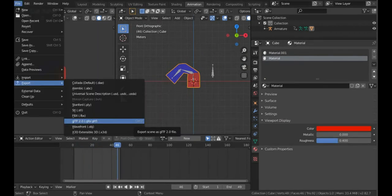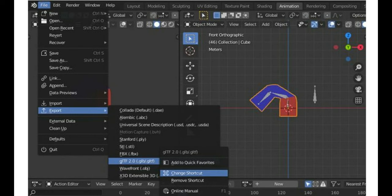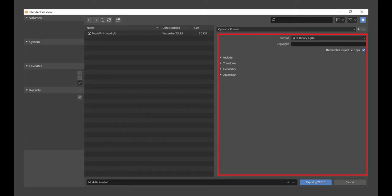To export from Blender to gLTF, go to File > Export and hit the gLTF button. I find myself doing this multiple times, so I set a shortcut — I use Ctrl+E, E for export. To assign this shortcut, go to the File menu, right-click, hit 'Assign Shortcut', and press your desired keys. If you made a mistake, right-click again and press 'Remove' or 'Change Shortcut'. You'll then be met with a screen with many options.